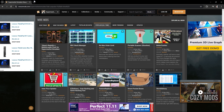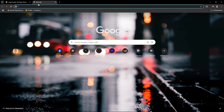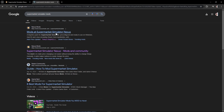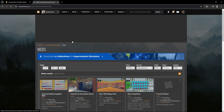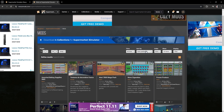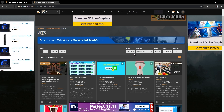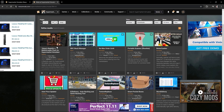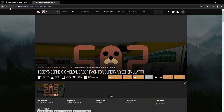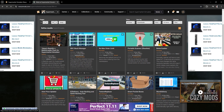First, you just have to search for Supermarket Simulator Nexus Mods or Supermarket Simulator Mods. Once you are in there, you can go to Downloads and the most downloaded mods. You can see it in the first section of the page of the mod, so you just have to click that.